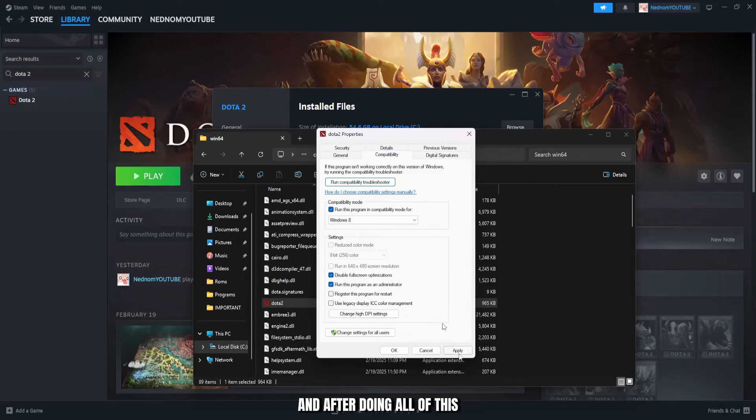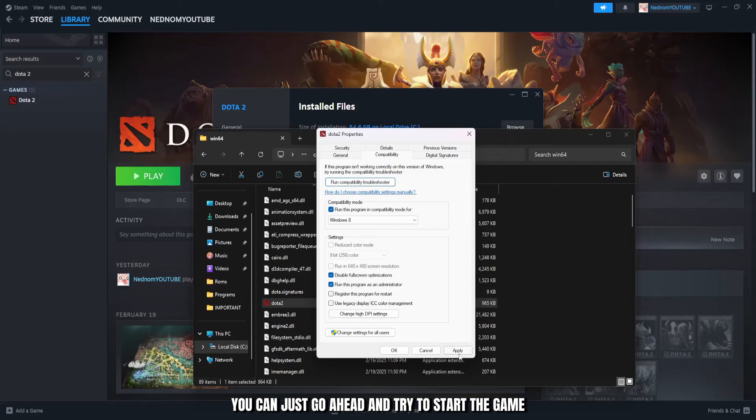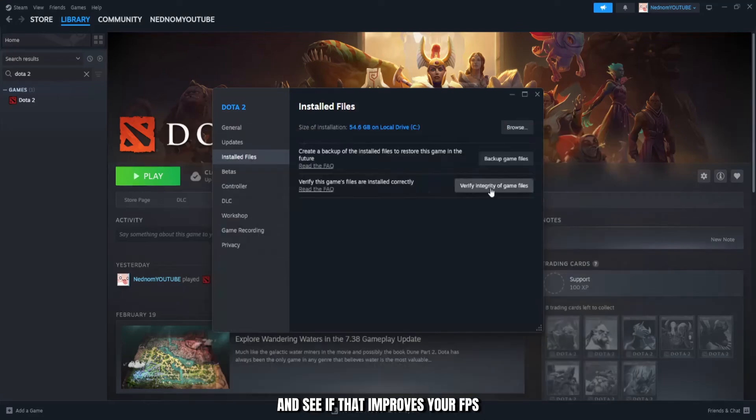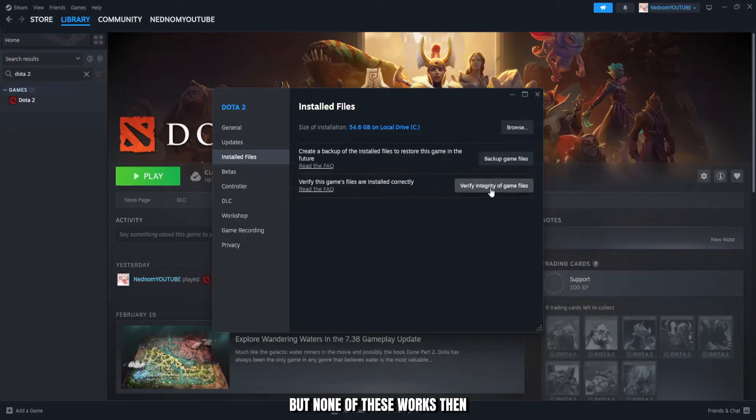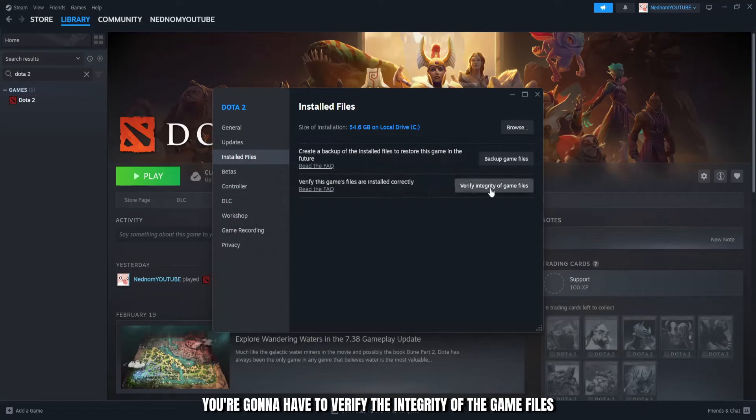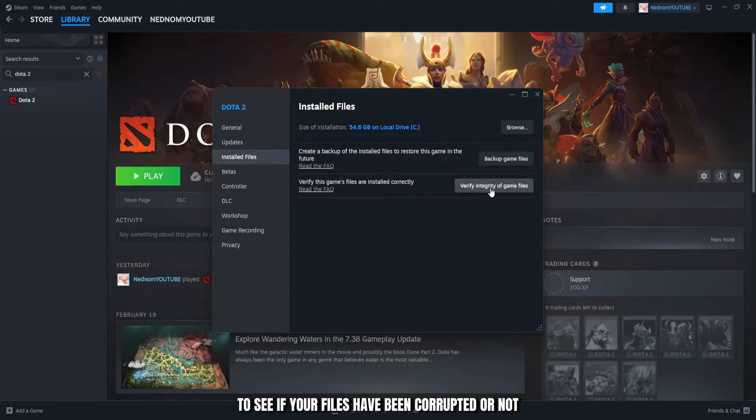And after doing all of this, you can just go ahead and try to start the game and see if that improves your FPS. But if none of this works, then you're going to have to verify the integrity of the game files to see if your files have been corrupted or not.